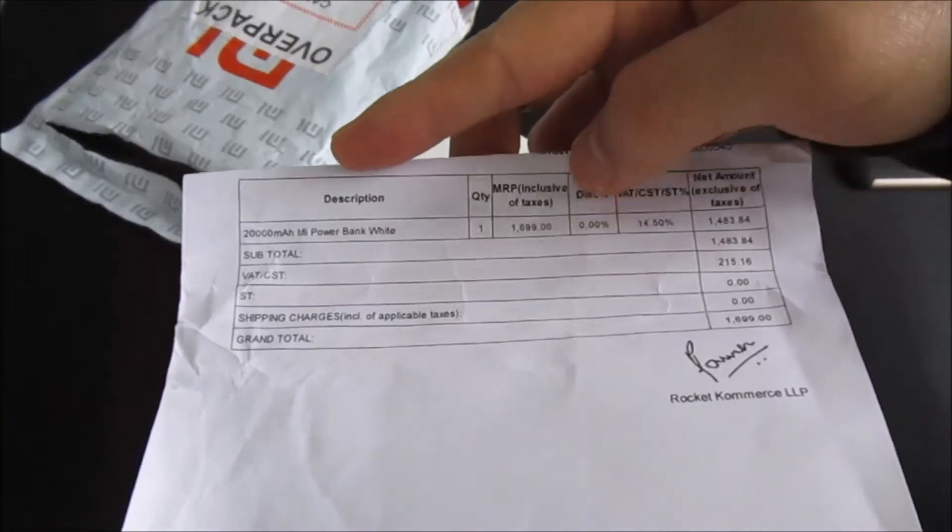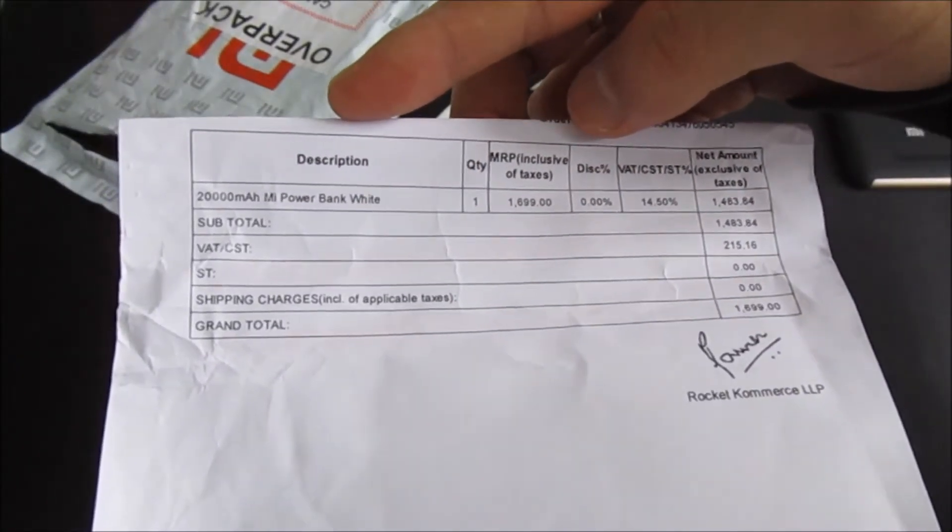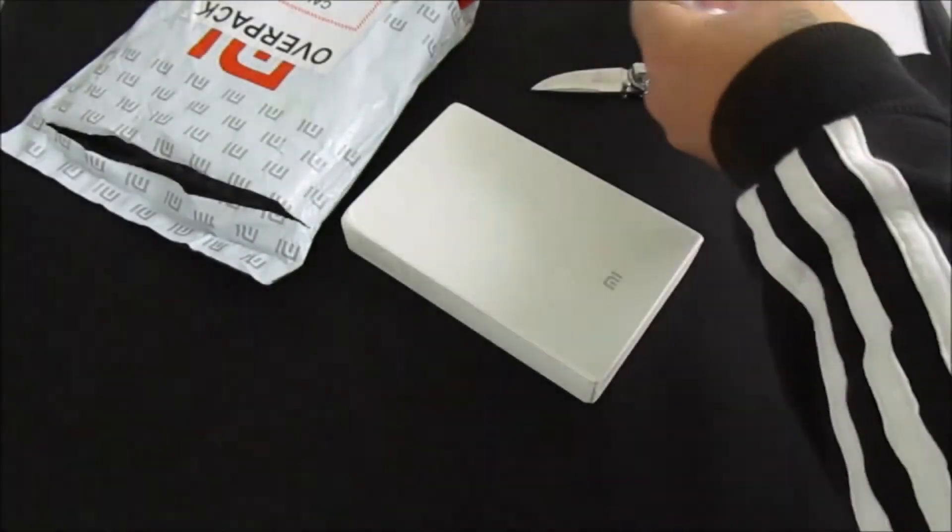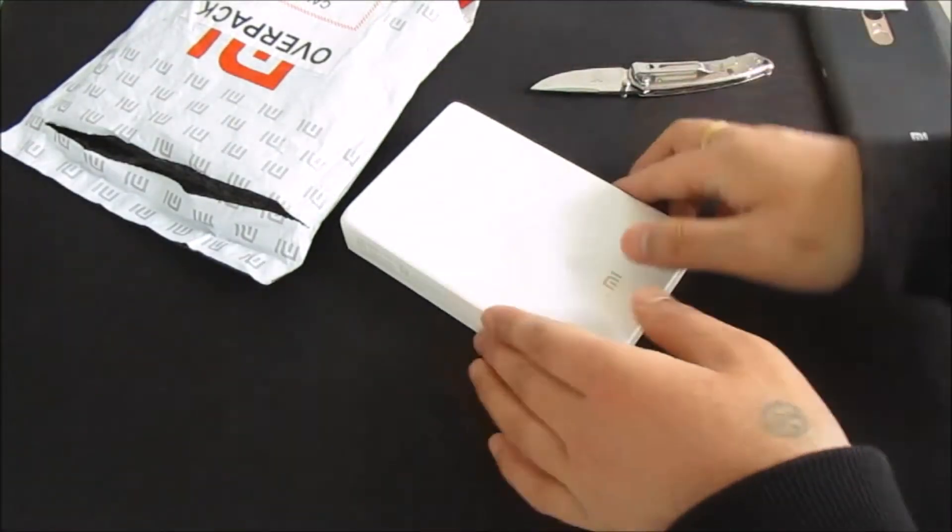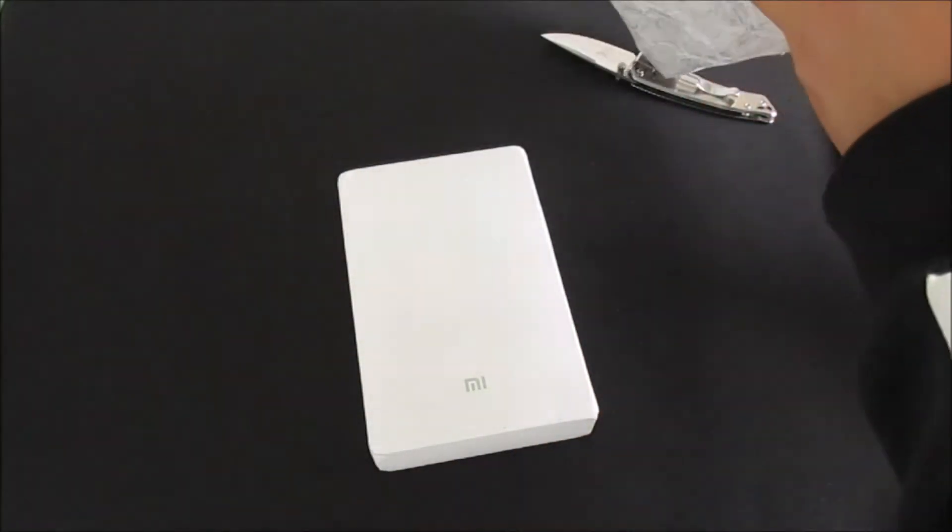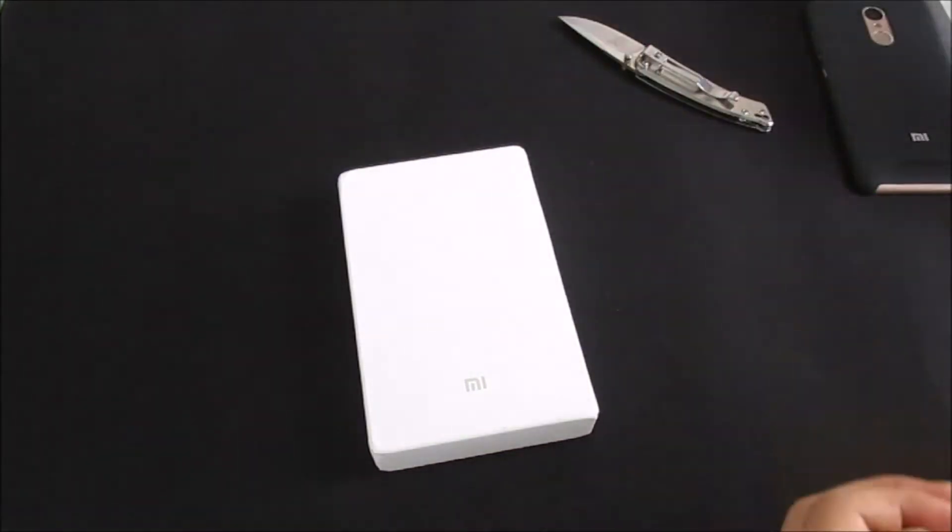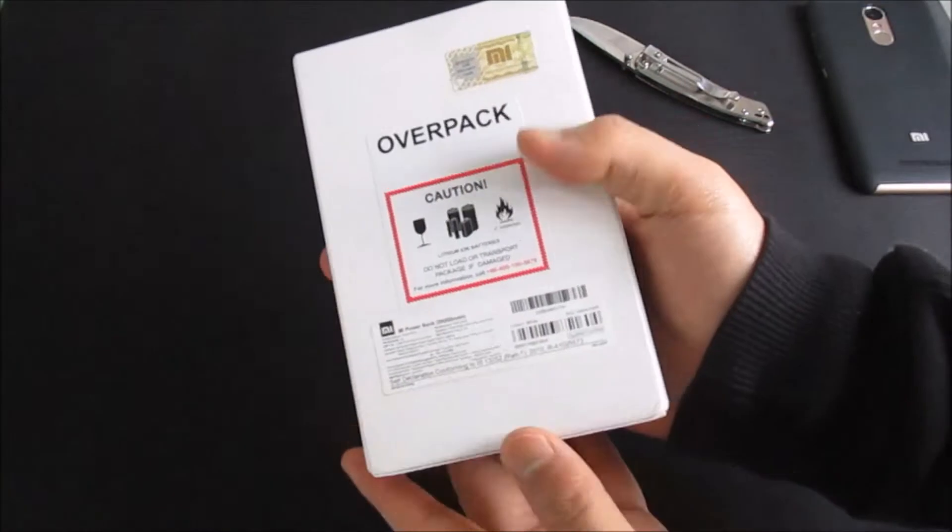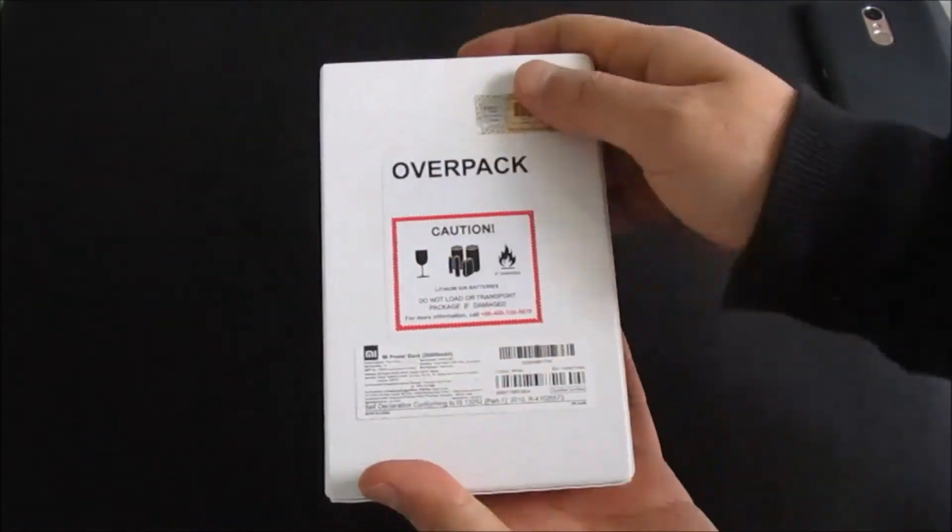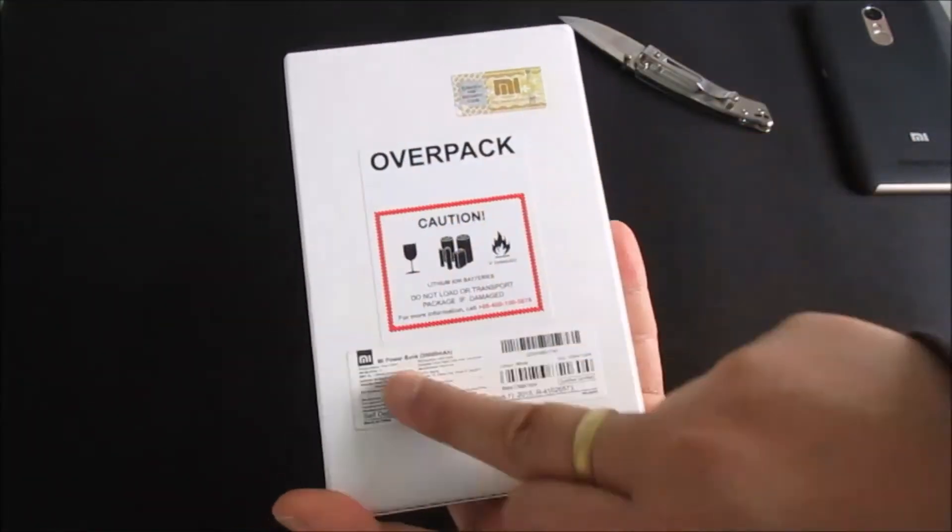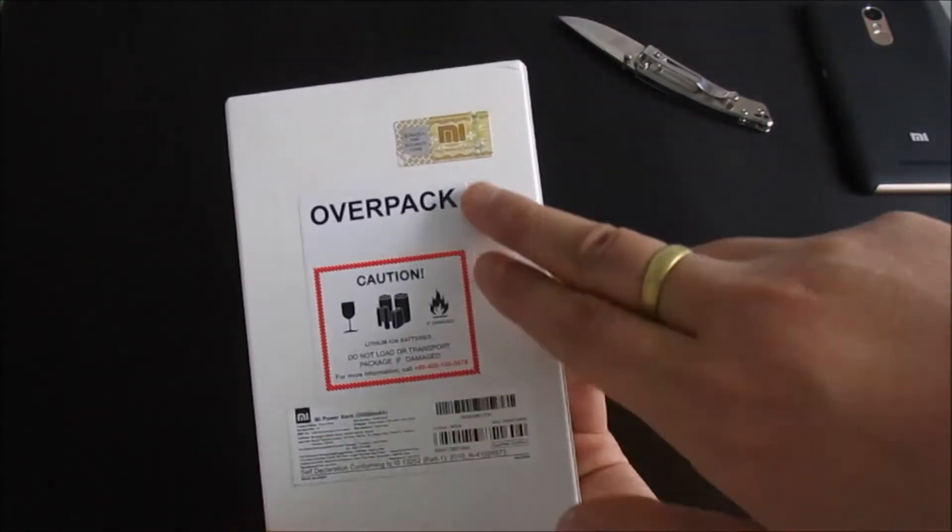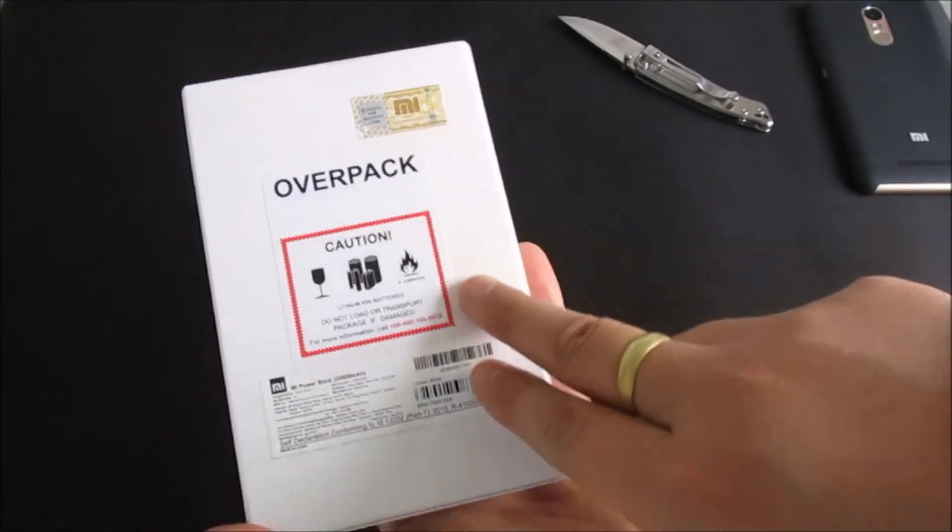20,000 mAh power bank, white. Okay, so this is the box. Some quick info about the item, caution warning, with security code.